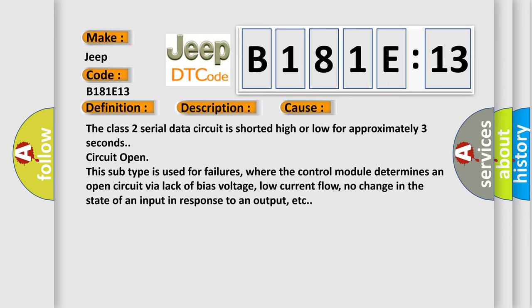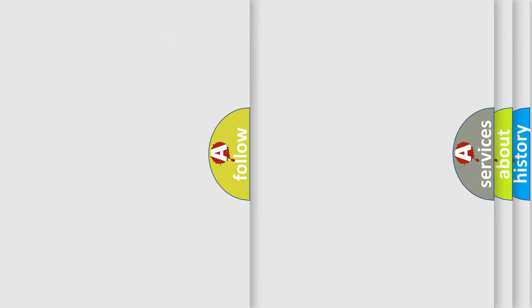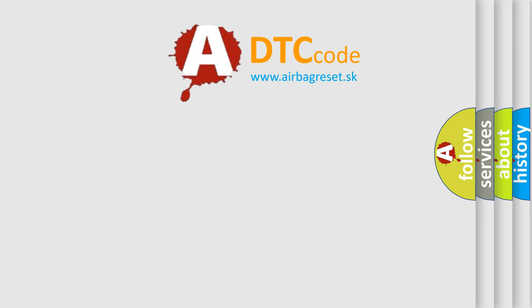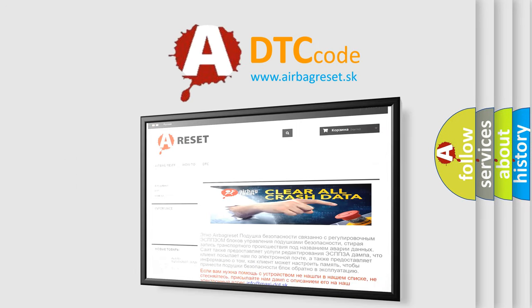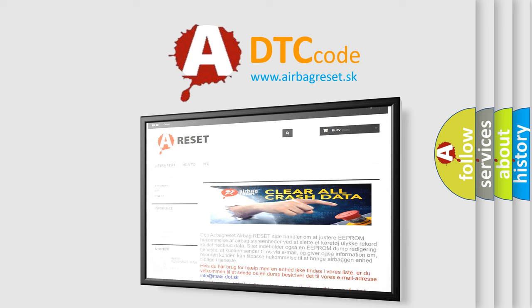The Airbag Reset website aims to provide information in 52 languages. Thank you for your attention and stay tuned for the next video.